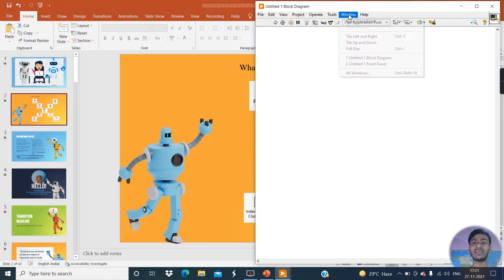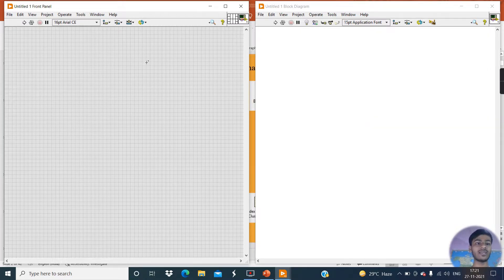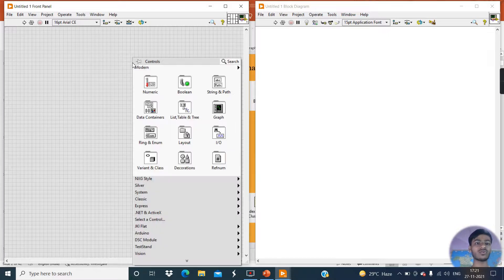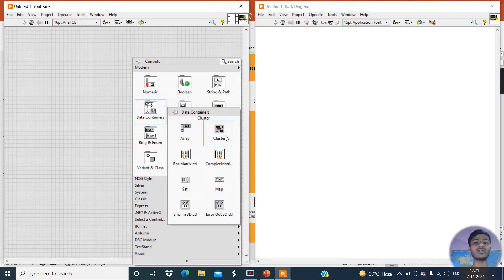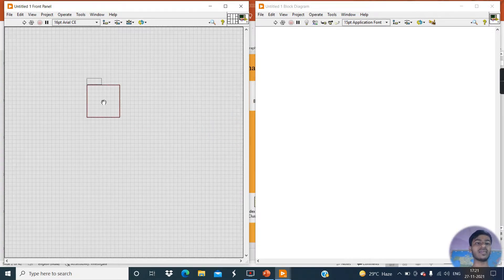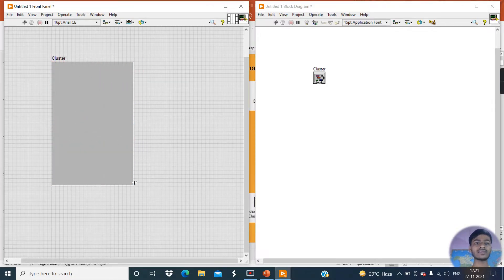First, come to the LabVIEW window. To explain the cluster, I need to create one. Simply go to the Control Palette, come to Data Containers, and click on the blank cluster. Keep it here and increase the size of this cluster. A cluster means it is nothing but a group of different data types.